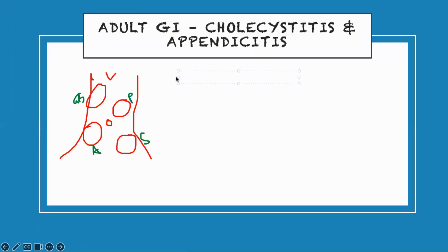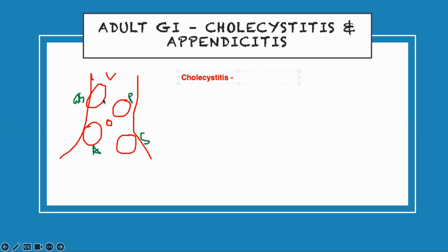So we start with cholecystitis. It's on the right side — right upper quadrant. Cholecystitis means inflammation of the gallbladder, infection of your gallbladder. Whenever there is inflammation, you're going to get pain. So the pain should be located where the organ is. So they have right upper quadrant pain.